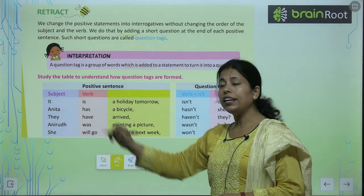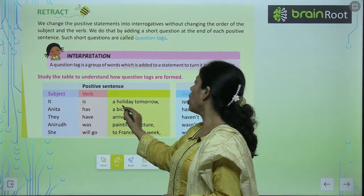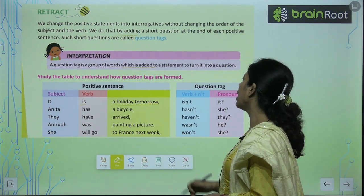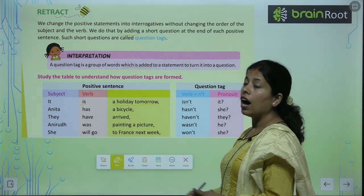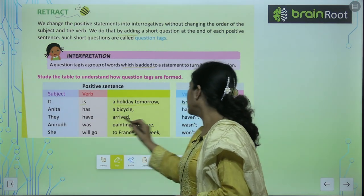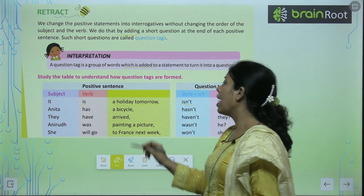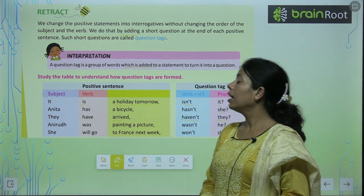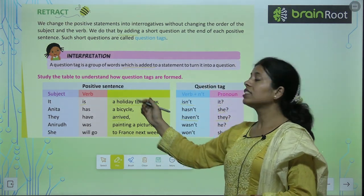अगर subject है 'it' और verb है 'is' तो isn't it लग जाएगा। Anita has a bicycle — hasn't she? They have arrived — haven't they? Anirudh was painting a picture — wasn't he?